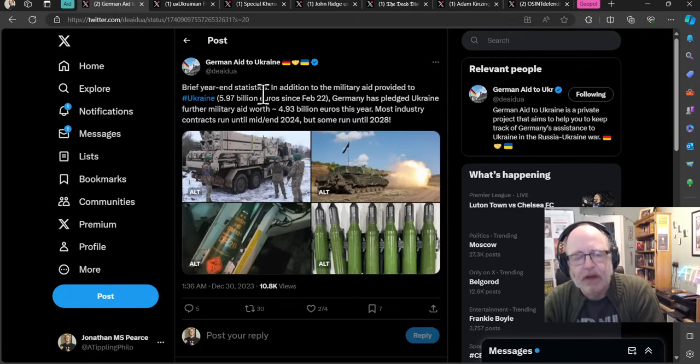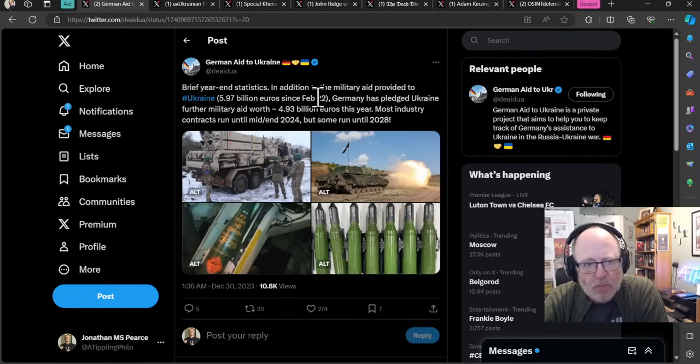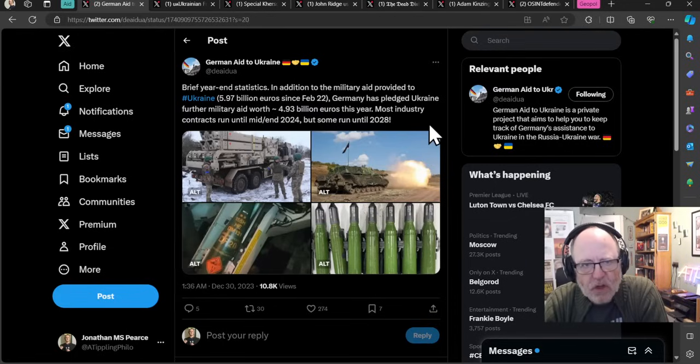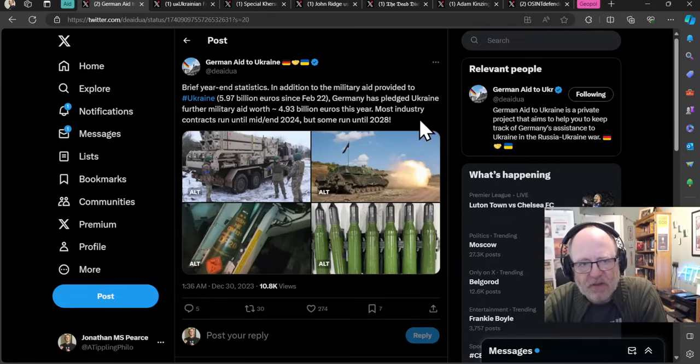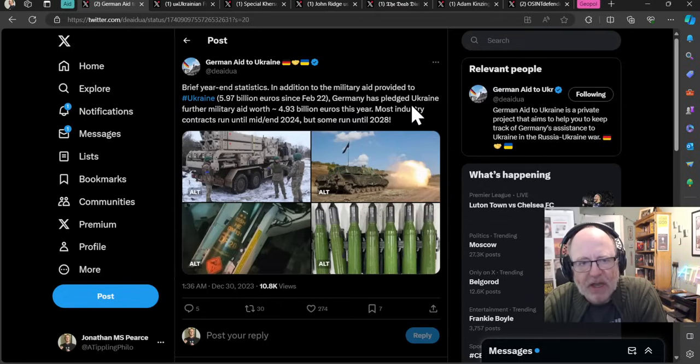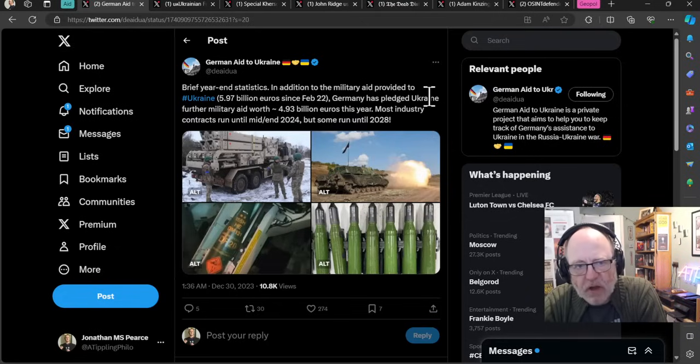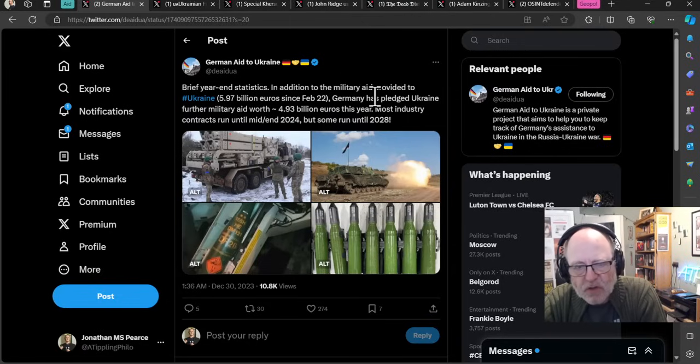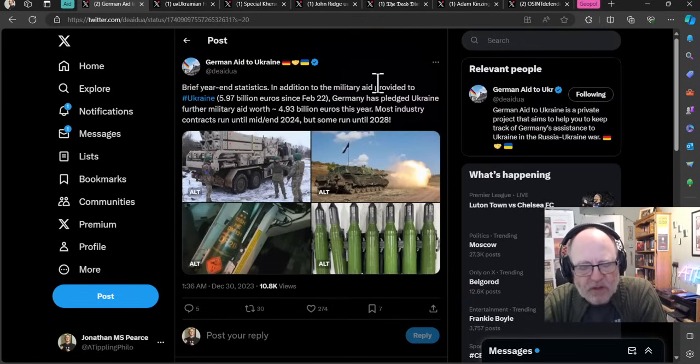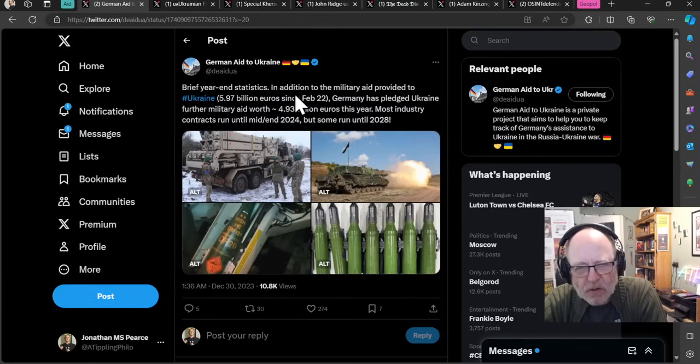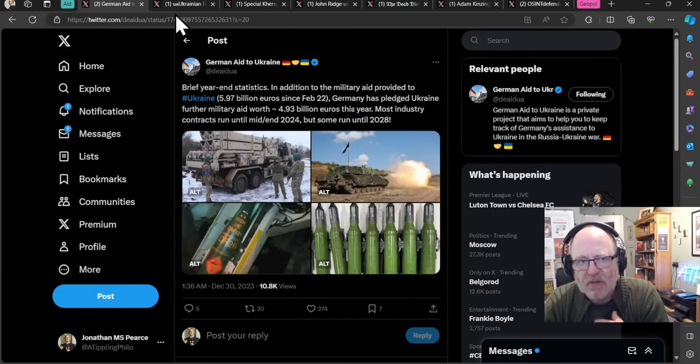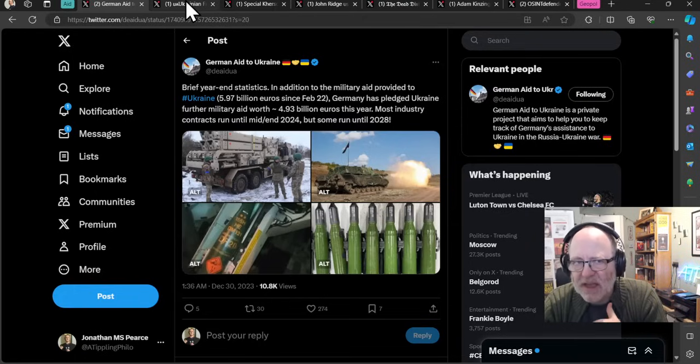German aid to Ukraine - brief year-end statistics. In addition to the military aid provided to Ukraine, 5.97 billion euros since February 2022, Germany has pledged Ukraine further military aid worth 4.93 billion euros this year. Most industry contracts run until mid or end of 2024, but some run until 2028. Germany really stepping up. There's some interesting discussion about Europe stepping into the hole left by the US.